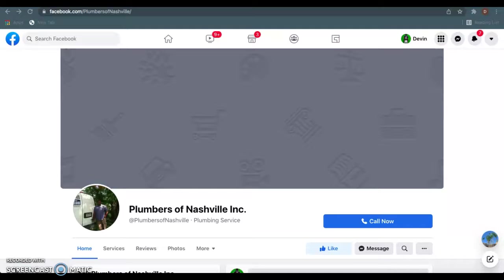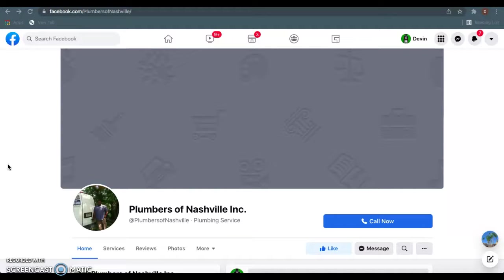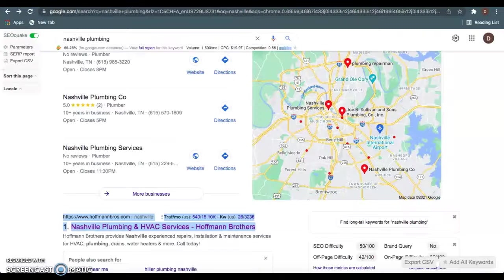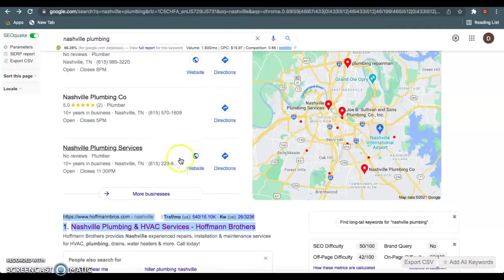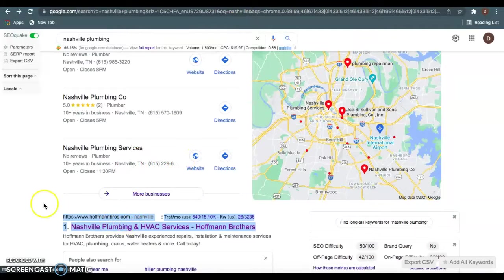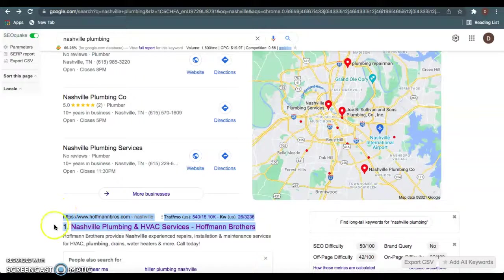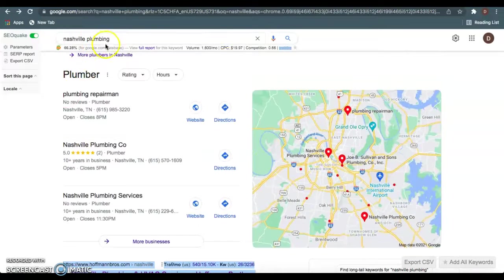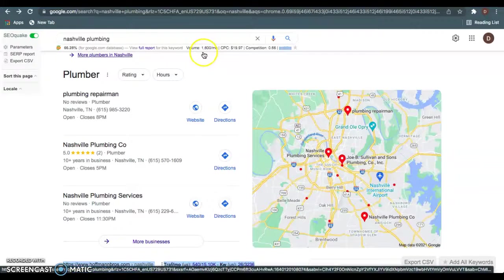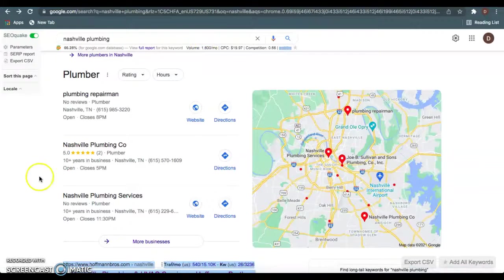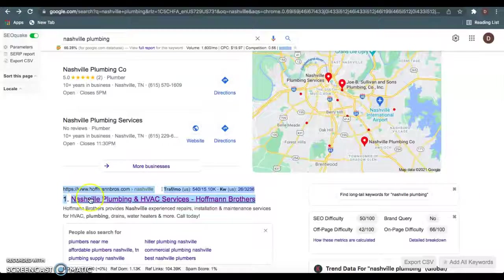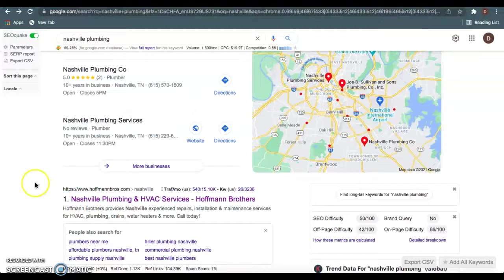So I just wanted to go over really just three quick things you guys can do if you do get a website up and running. Whether you work with us or not, Chris is like family to me, so whatever I can do to help y'all. I'm going to use one of the highest competitors in the area, this HoffmanBros.com. You see they're on the number one spot when you type in Nashville plumbing, which gets about 1,600 searches a month. These guys are definitely doing well.